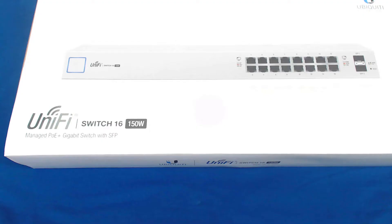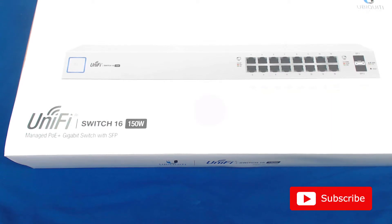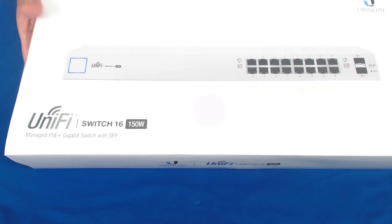So we're looking at the UniFi Switch 16 150 watt. It's a managed PoE plus gigabit switch with SFP. Let's see what's inside the box.